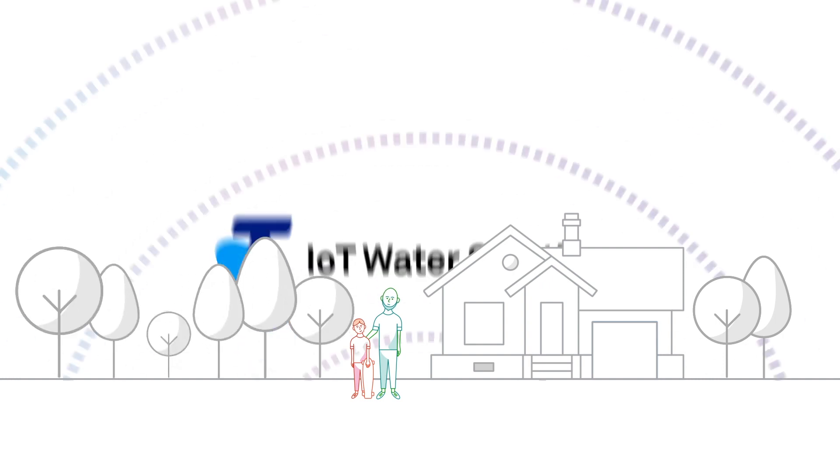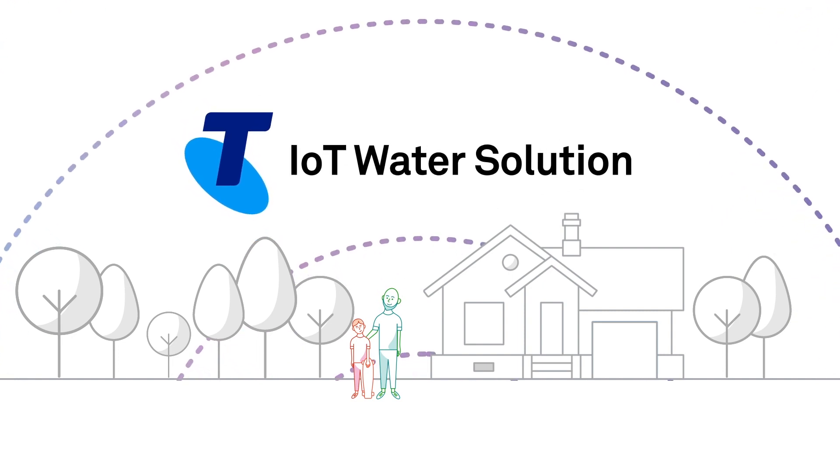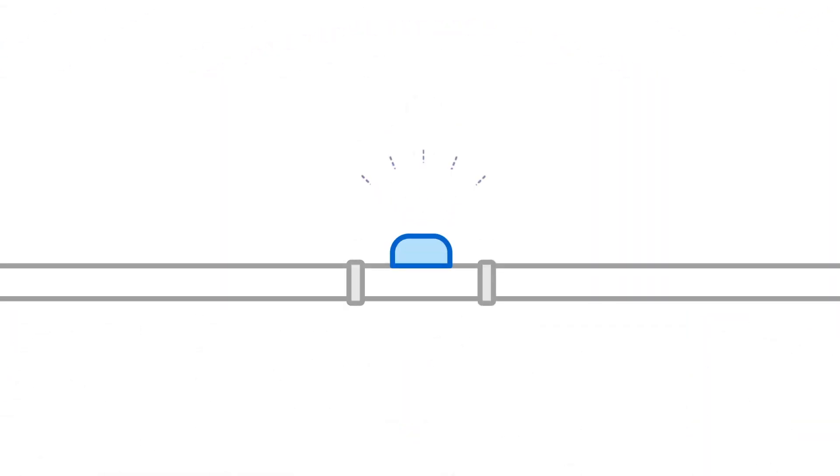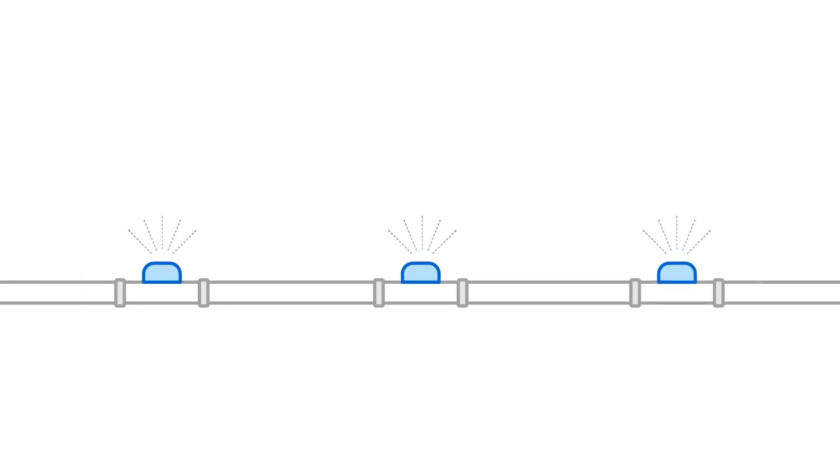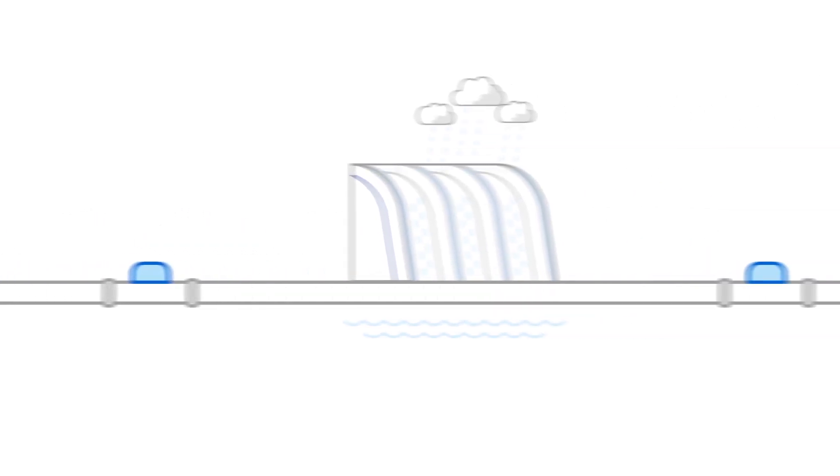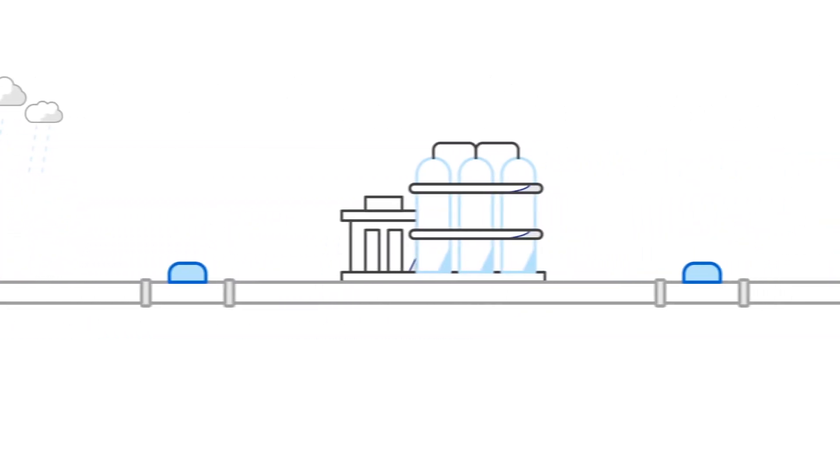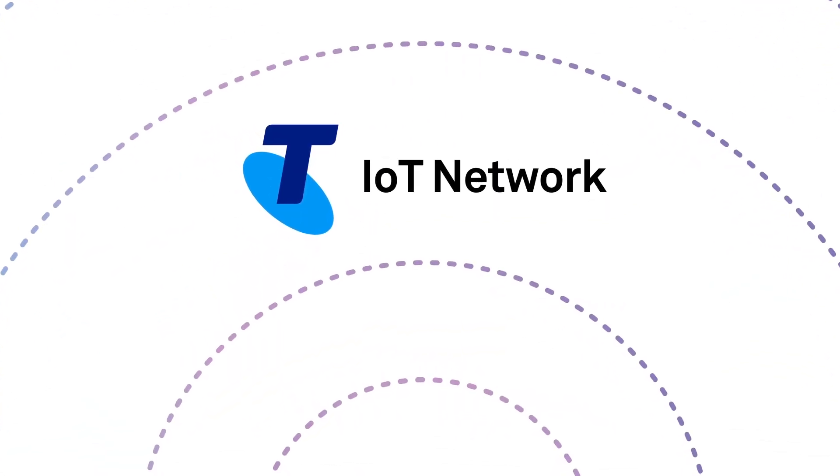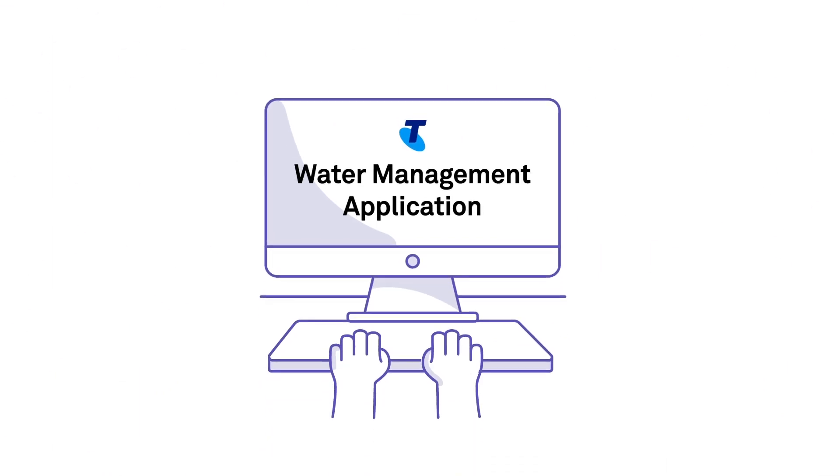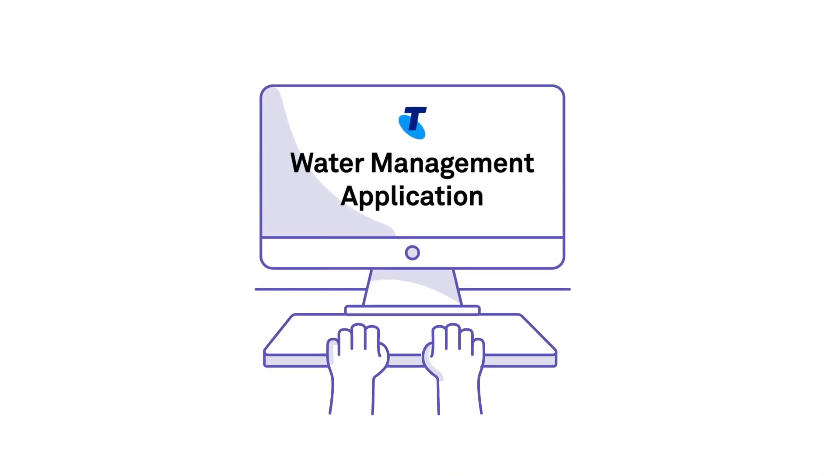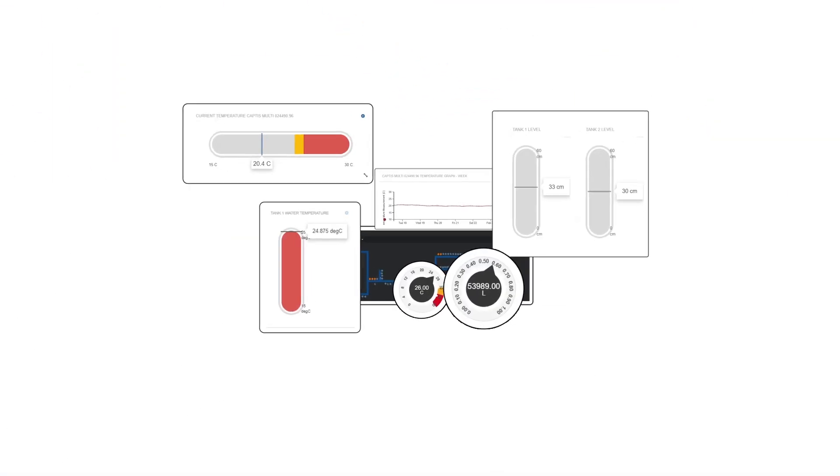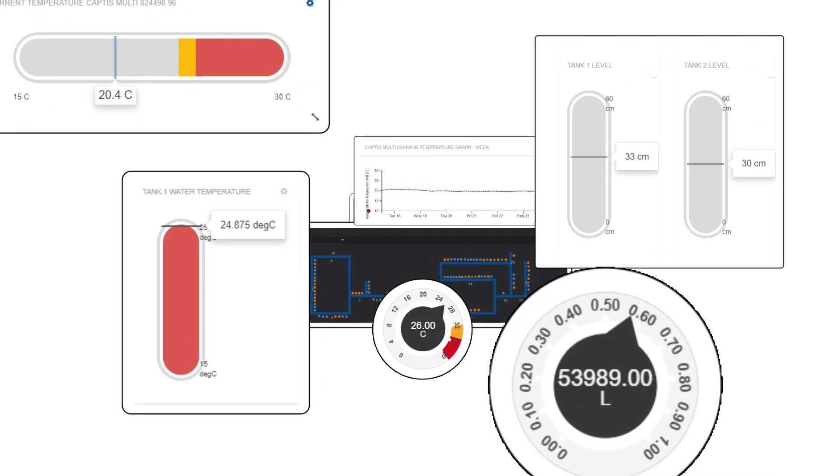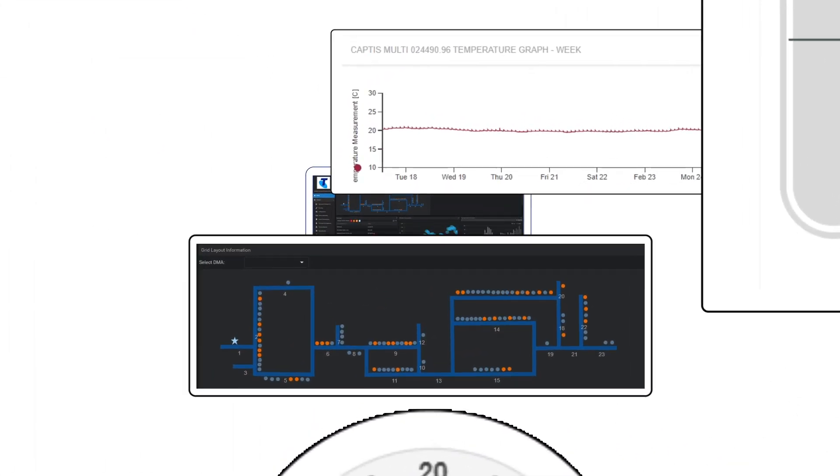With Telstra, that's possible right now. Our devices and sensors can be placed along the entire water network, from collection and treatment to distribution. Data is sent via the secure Telstra Internet of Things network, then analyzed on our advanced management platform. These insights are yours with the simplicity of one click and one screen.